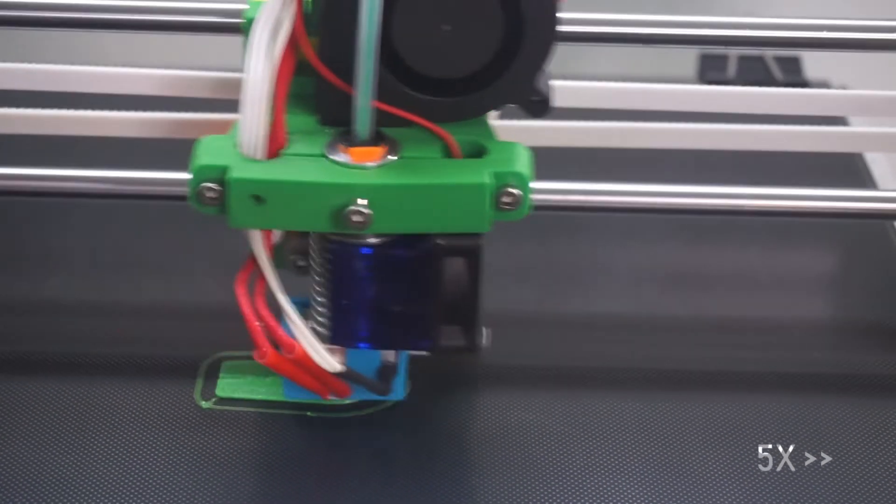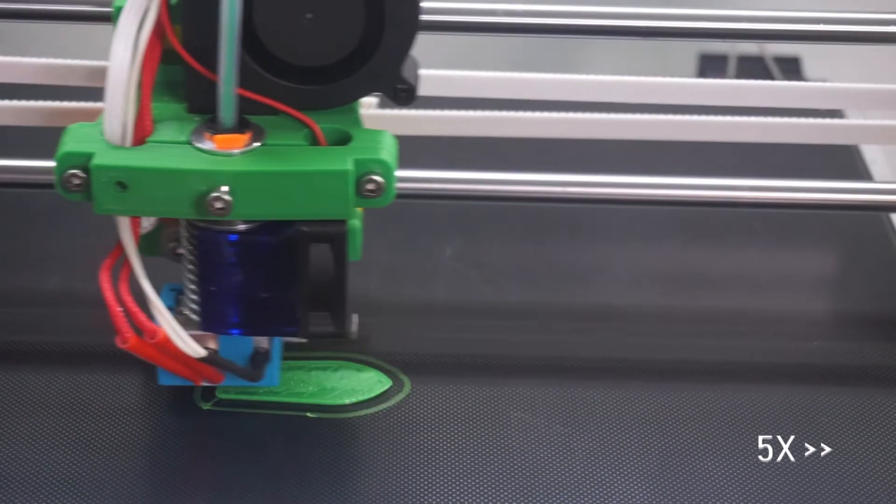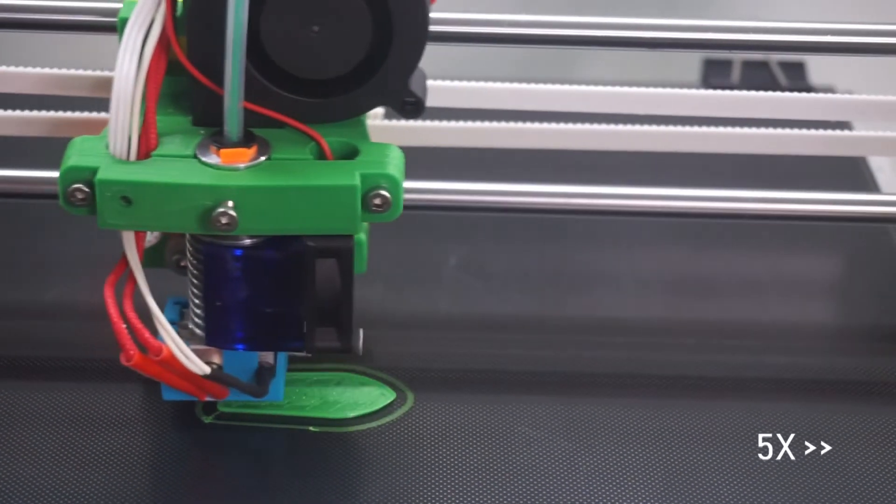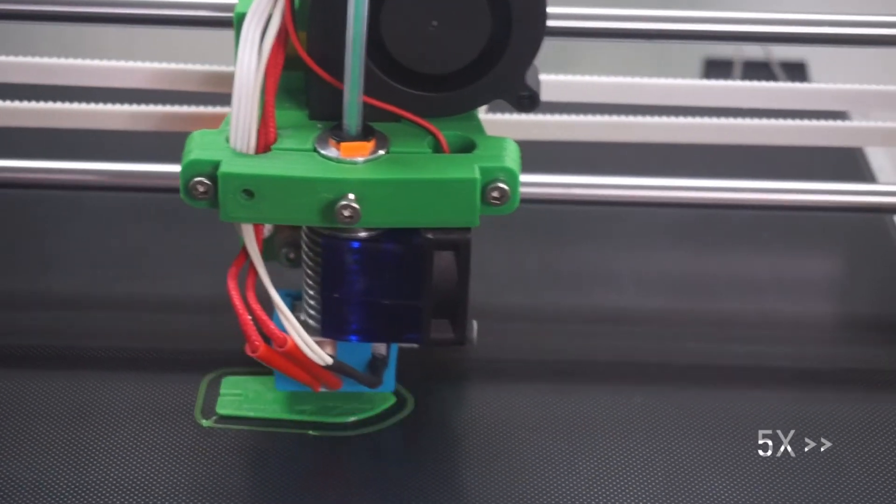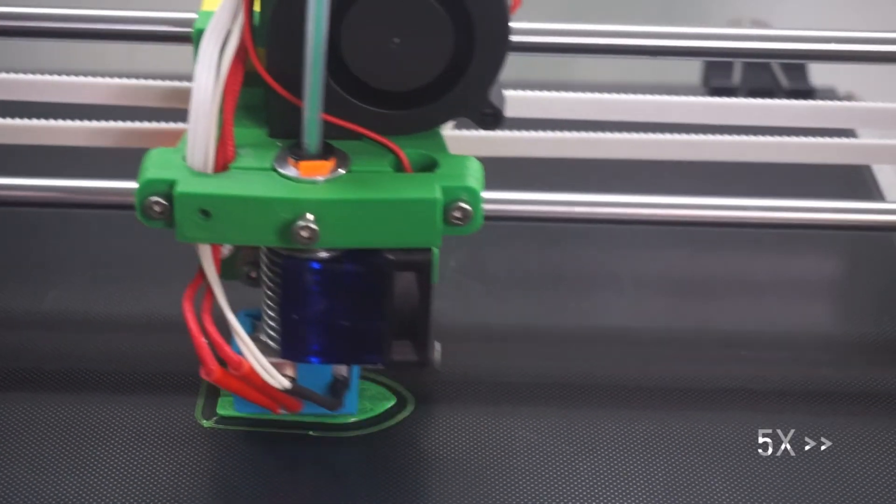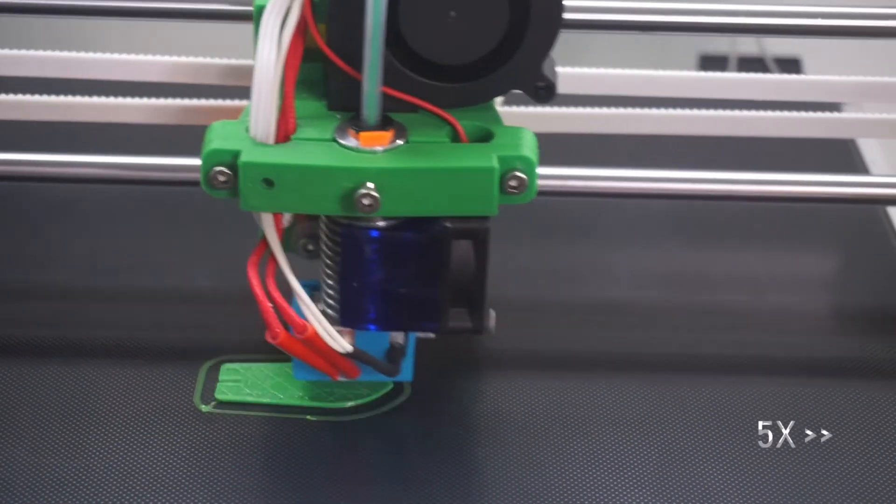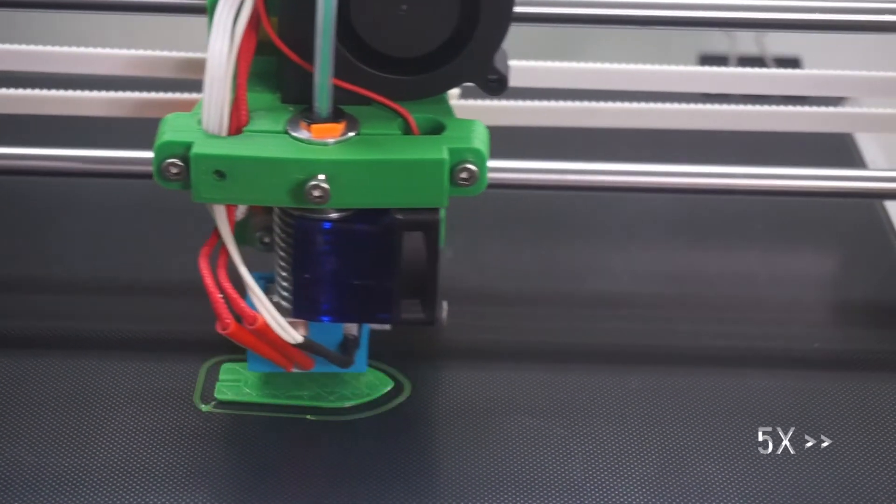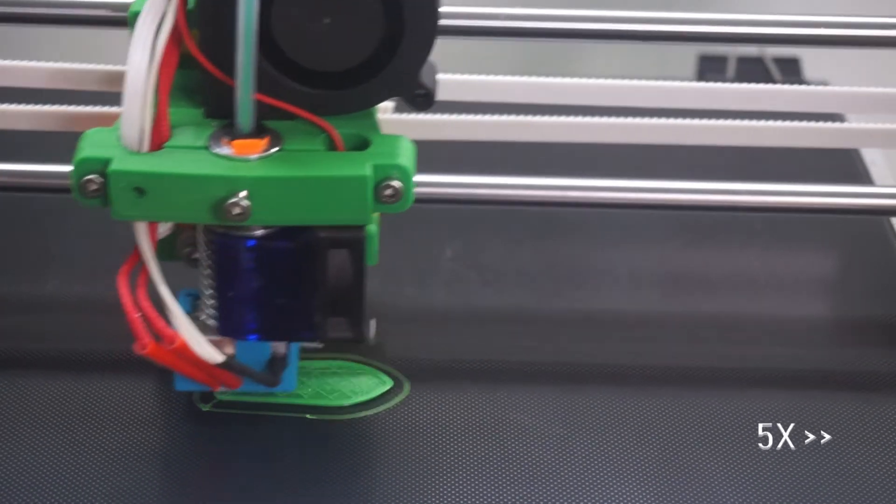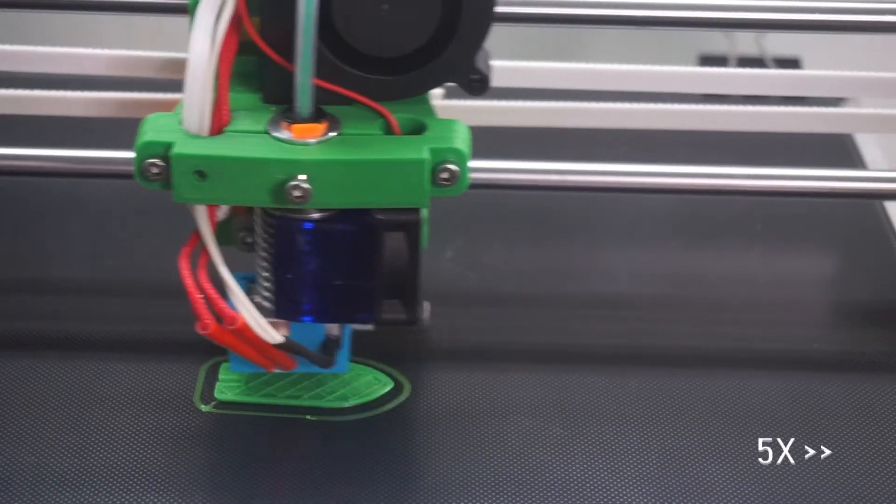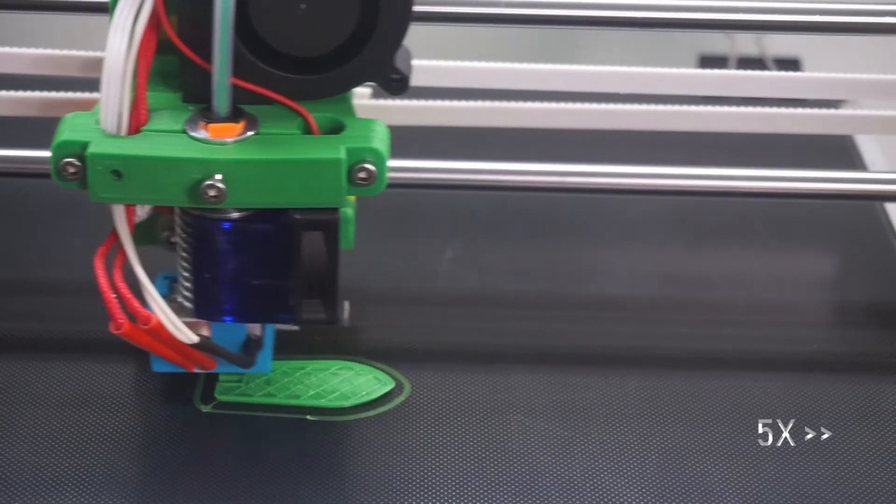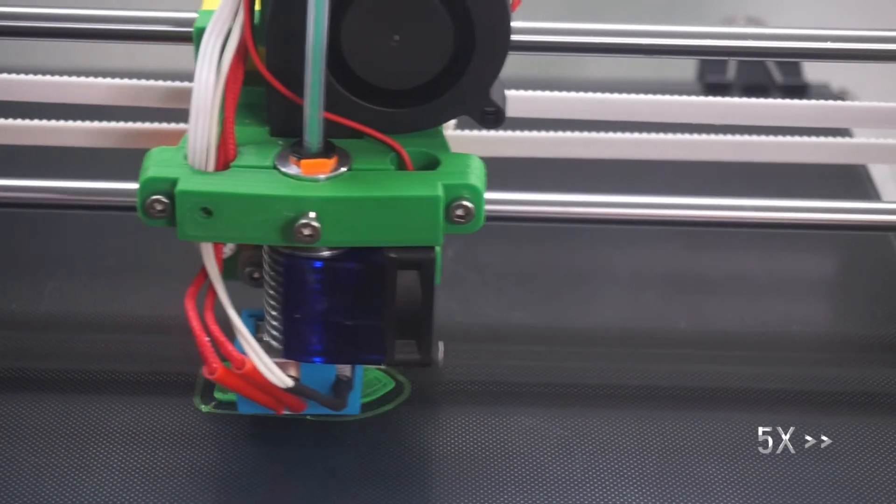If you would like to learn more about how the inputs are reassigned for the part fan and the second Z motor, please check out my blog post in the description for more information.